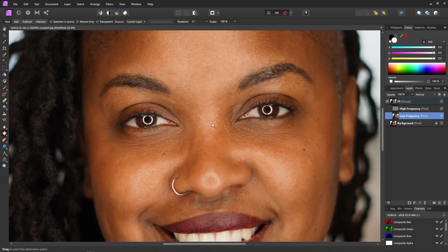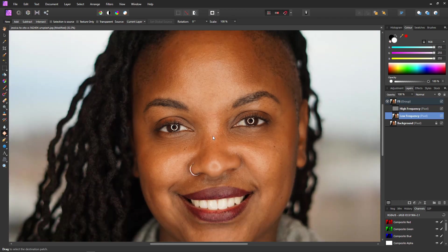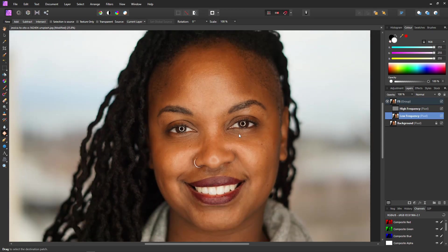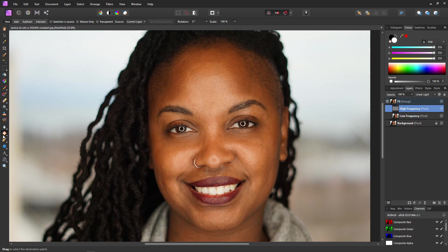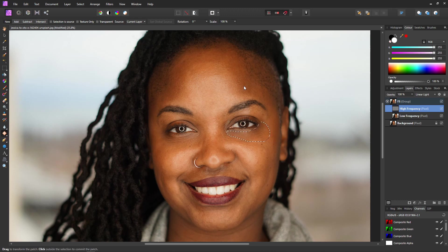The next stage in our eye touch-up is to look at removing the lines, and to remove these we will use the high frequency layer. Select high frequency and we'll use the patch tool again. I'll attempt to do this area in one go — going around the crow's feet, avoiding the eyelashes, around the wrinkles, and then I'll replace that with a bit of skin from the forehead.